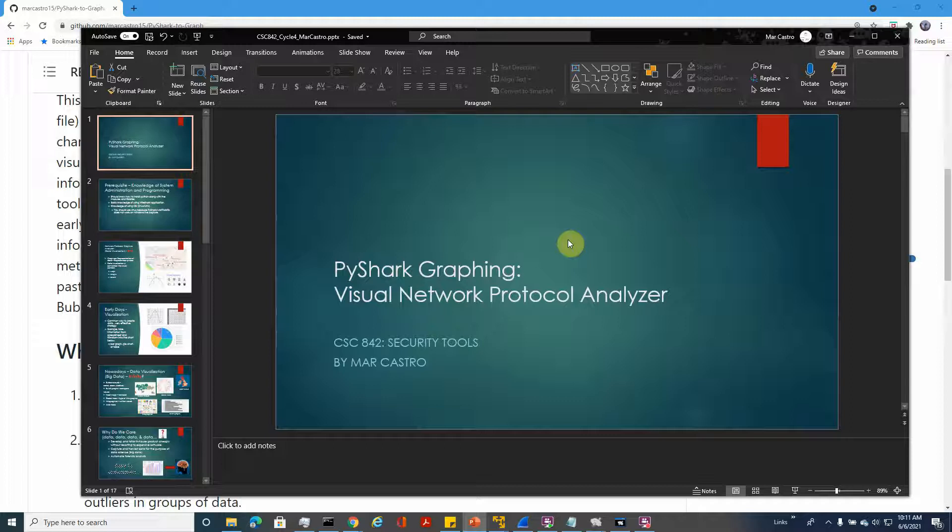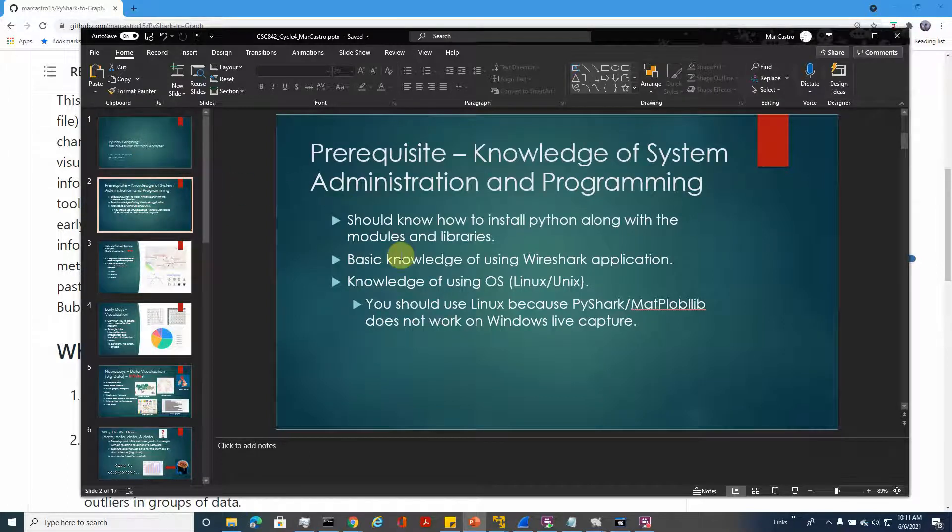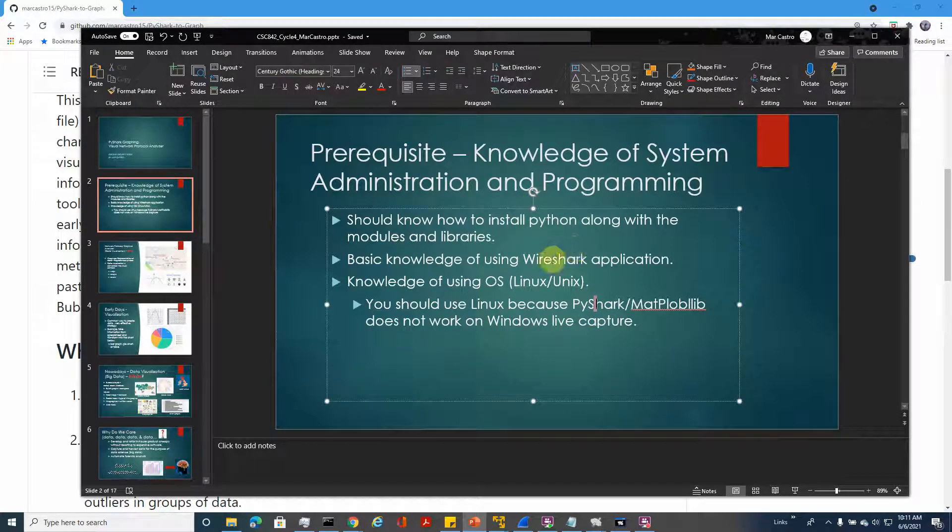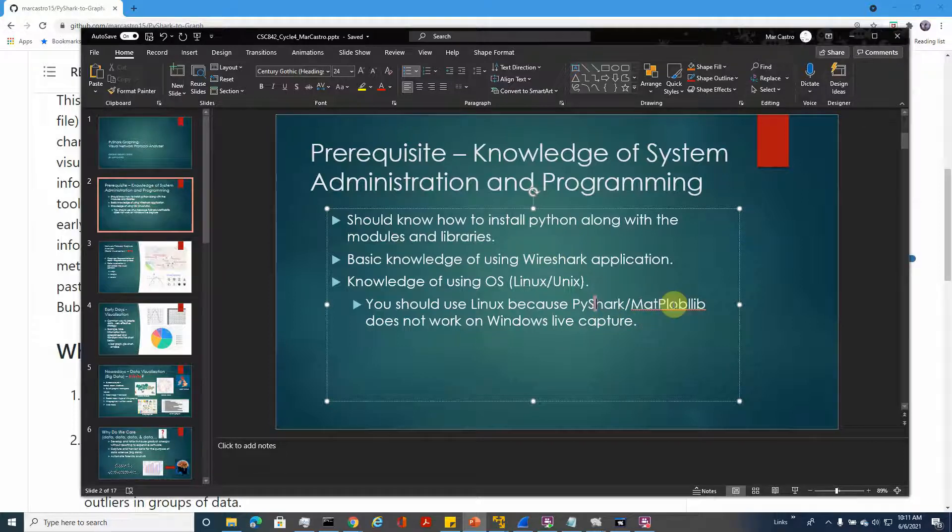The prerequisites that we have right now are: you have to have knowledge of Python, Wireshark, Linux Unix, PyShark, and matplotlib library and API.